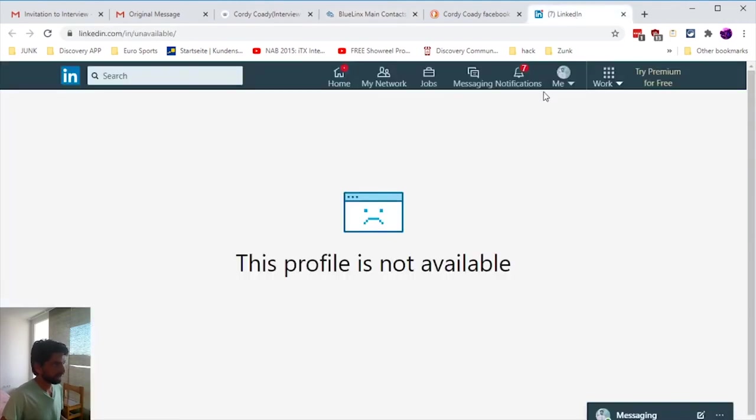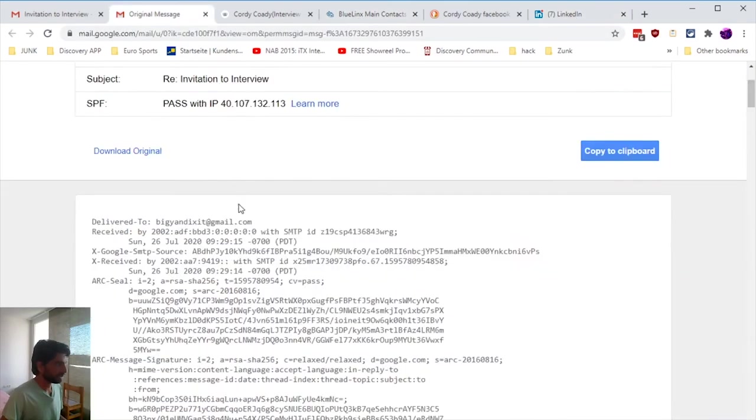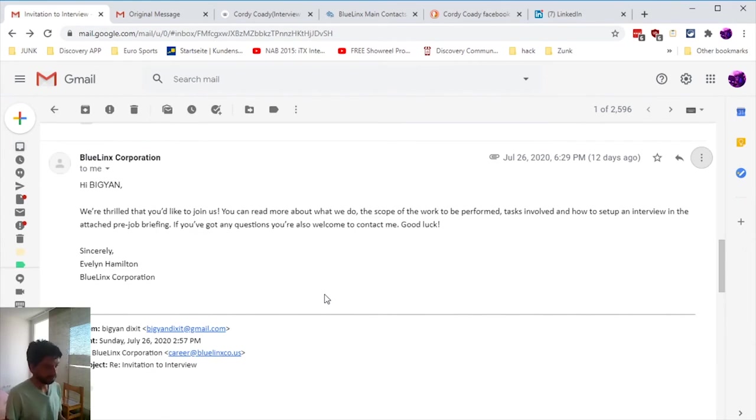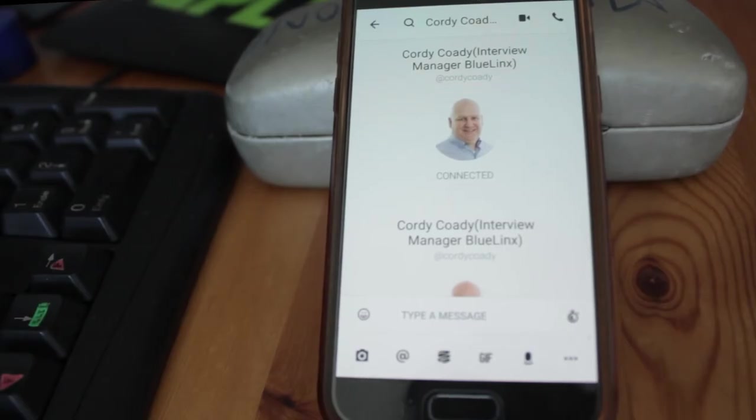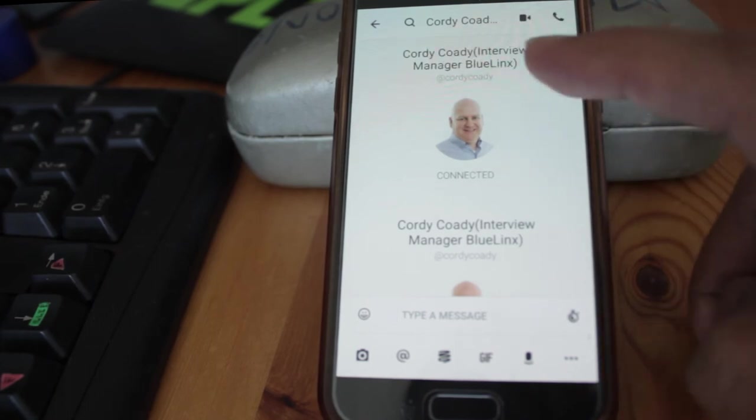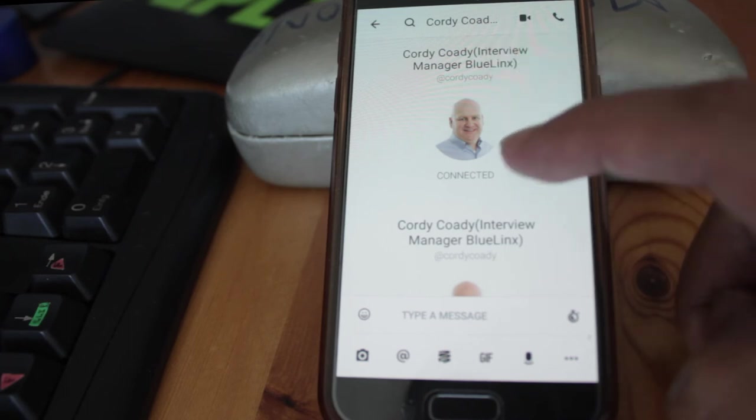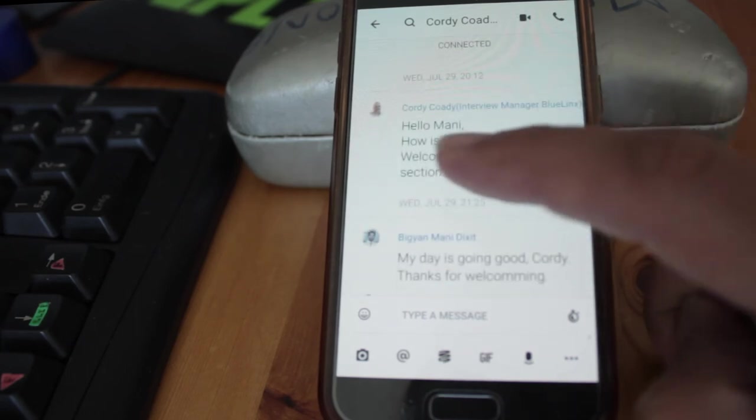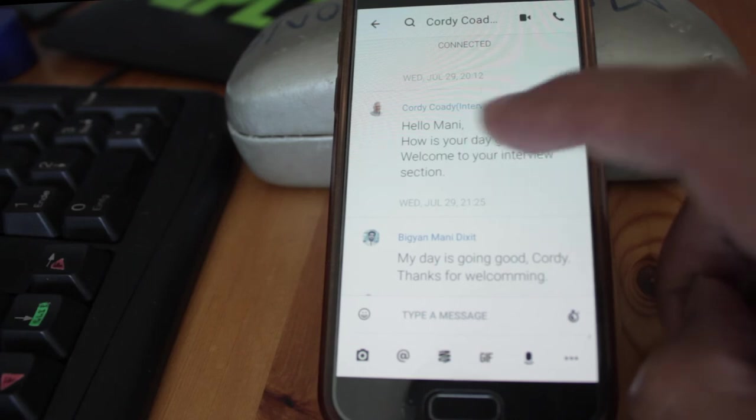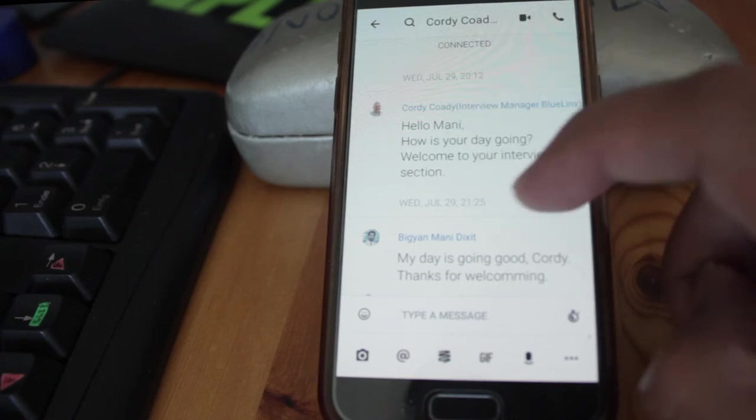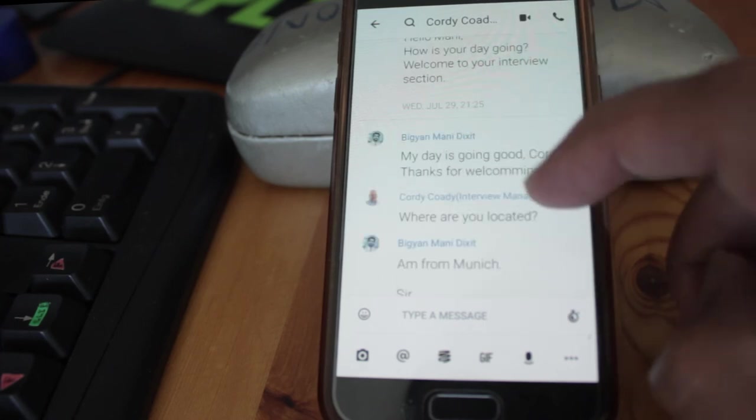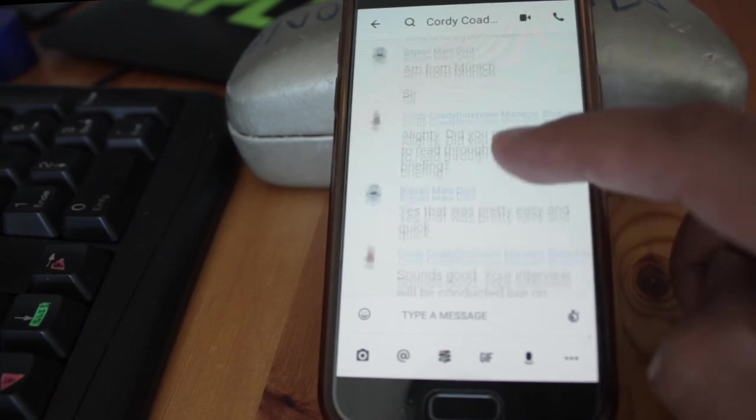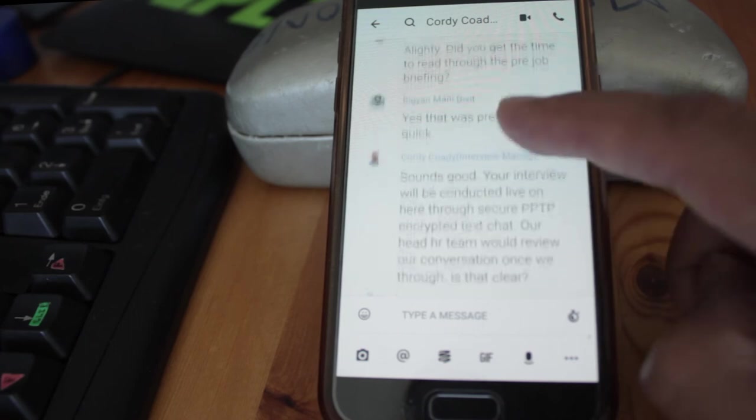Everything was fake. Then I started to talk with the spammer in my messenger app. You can see how he started - he didn't even know my name. He pretends to be Cody and writes 'Interview Manager, Blue Links' as if no one would believe him, so he has to give more evidence. He starts: 'Hello Mani' - he didn't even know my name at this point, and this was my middle name. 'Welcome to your interview session.' This was all fake. 'My day is going good, thanks for welcoming. Where are you located?' 'I'm from Munich, sir.'